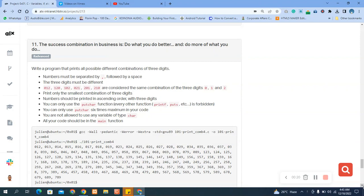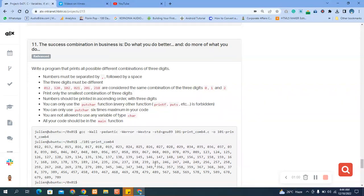The task is to write a program that prints all possible different combinations of three digits. Numbers must be separated by a comma followed by a space. The three digits must be different. For example, zero, one, two and two, one, zero are considered the same combination — print only the smallest combination.